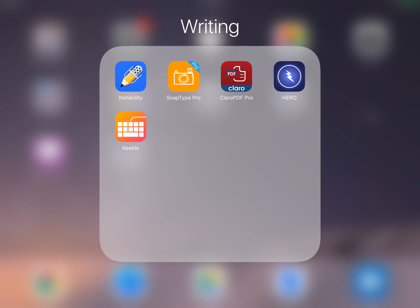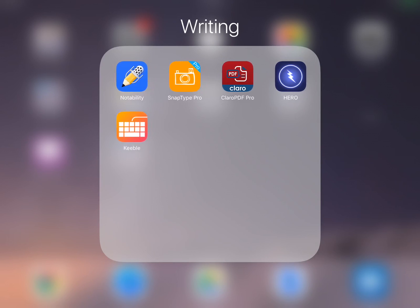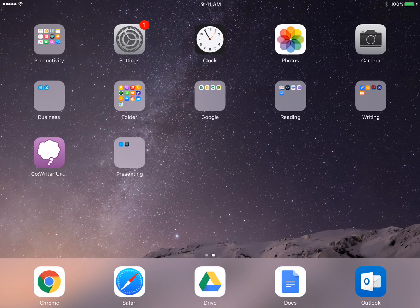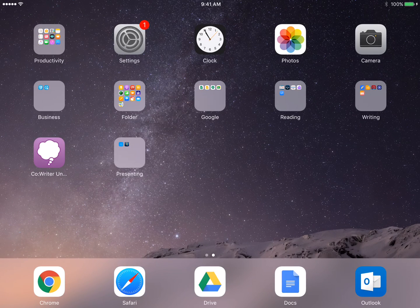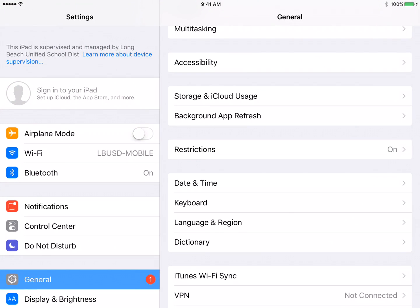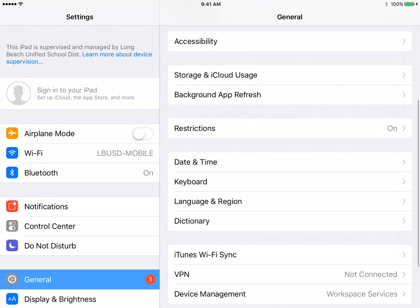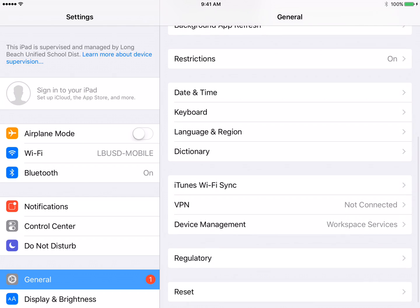We would have installed the Keeble keyboard on the student's iPad. Before we go into the Keeble keyboard, we're going to go into the general iPad settings to make sure that we have access to the Keeble keyboard. On the left hand side, you have General selected. On the right hand side, scroll down to Keyboard.